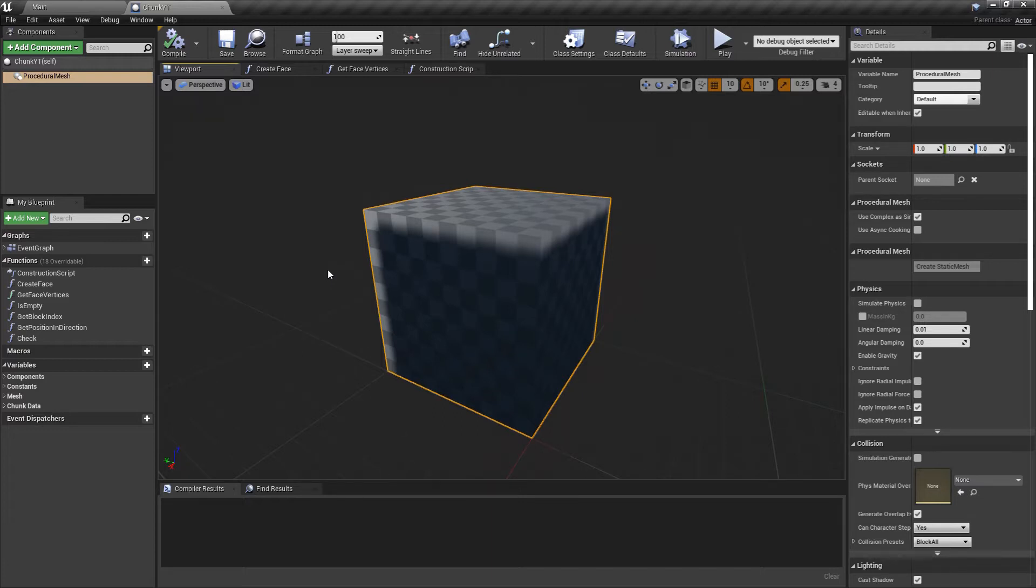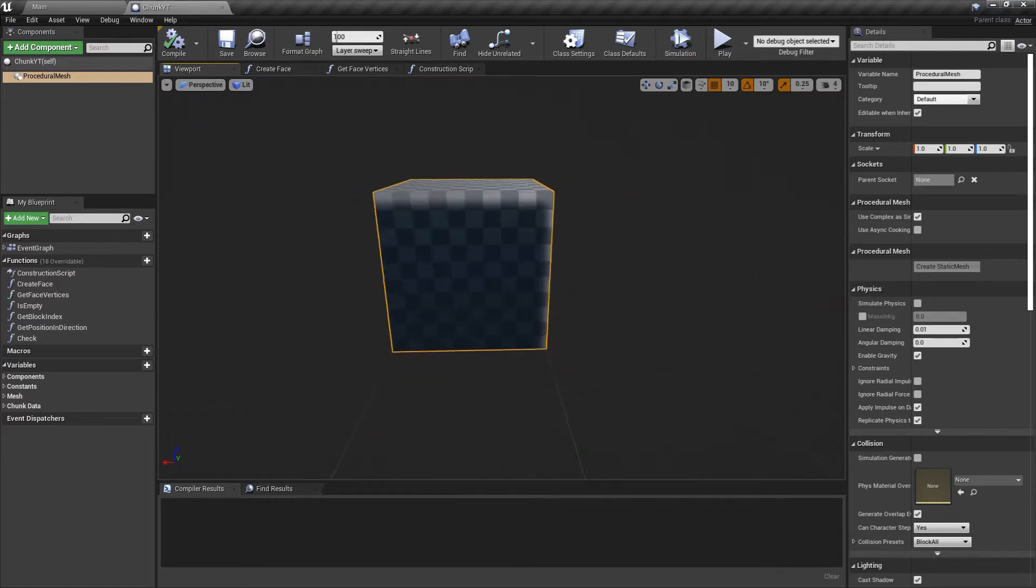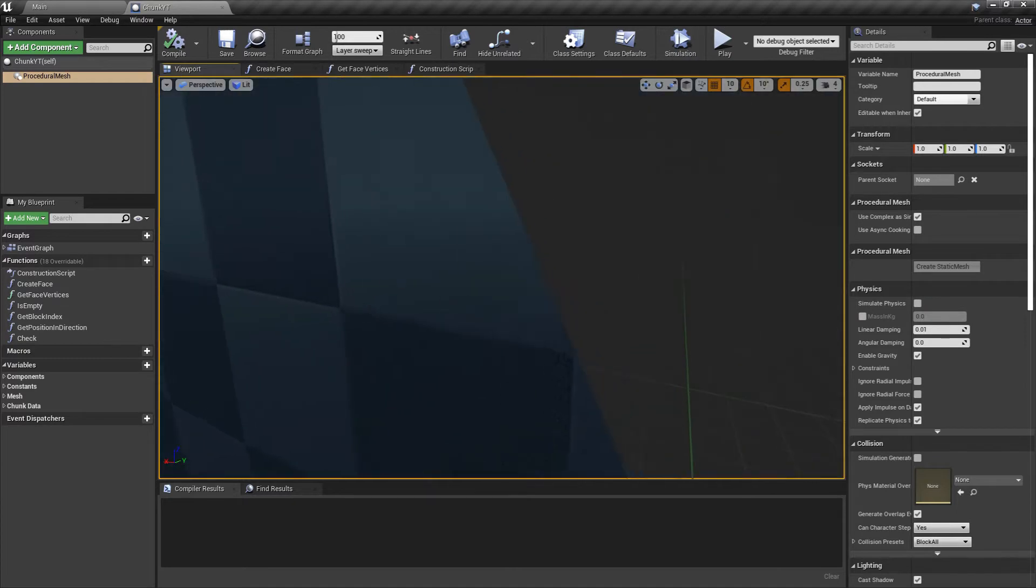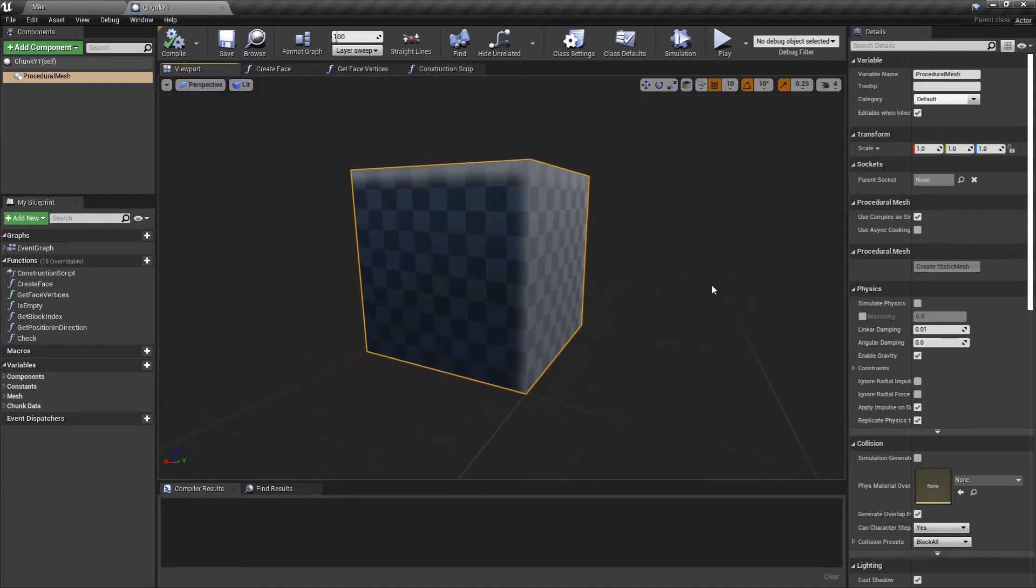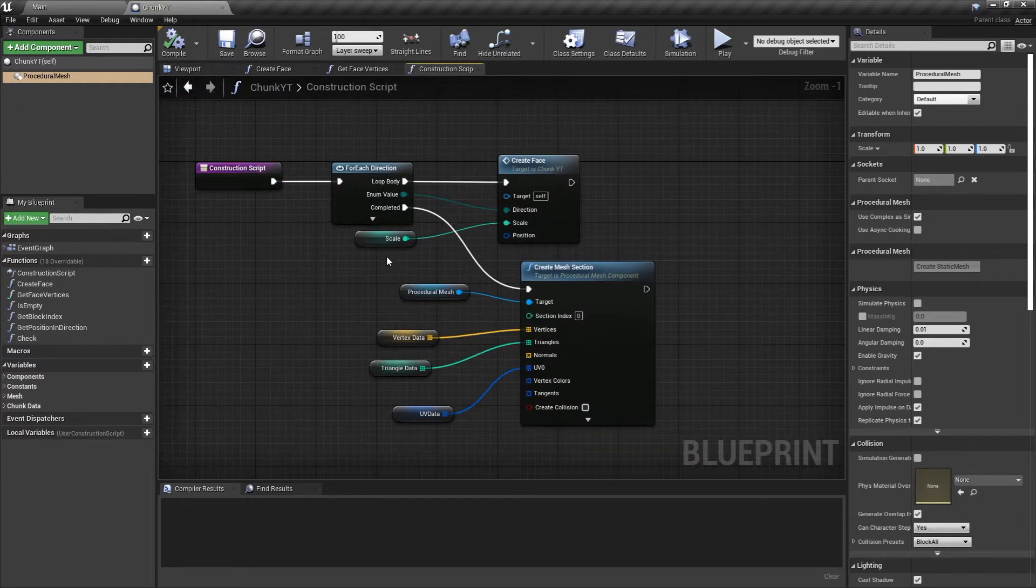In the last episode we implemented the createFace and the getFace vertices function. By the end of it we were able to create cubes anywhere in the world or create faces also. In this episode we'll be going over creating the noise map since we don't want cubes, we want proper chunk generation.